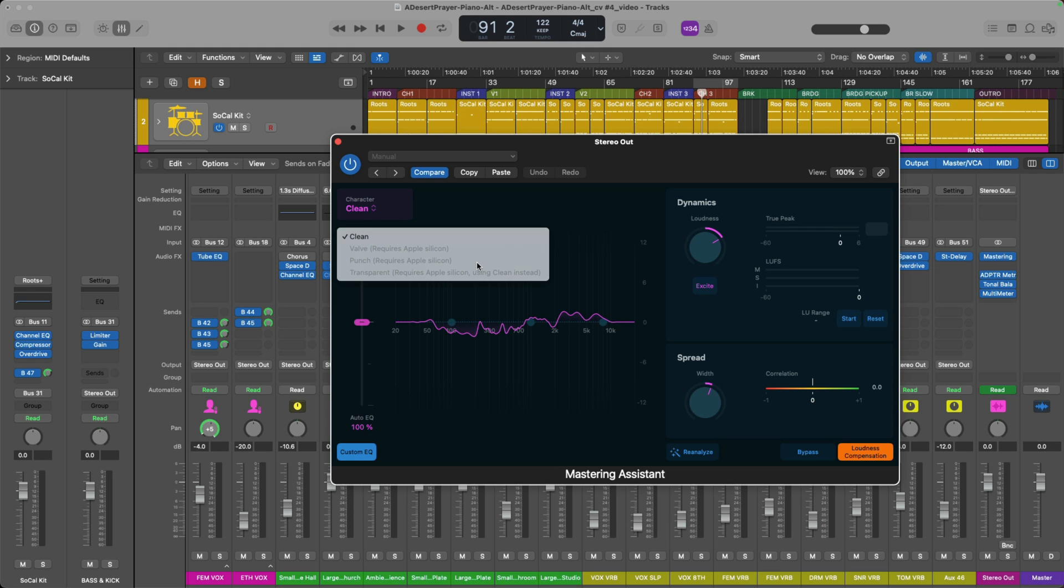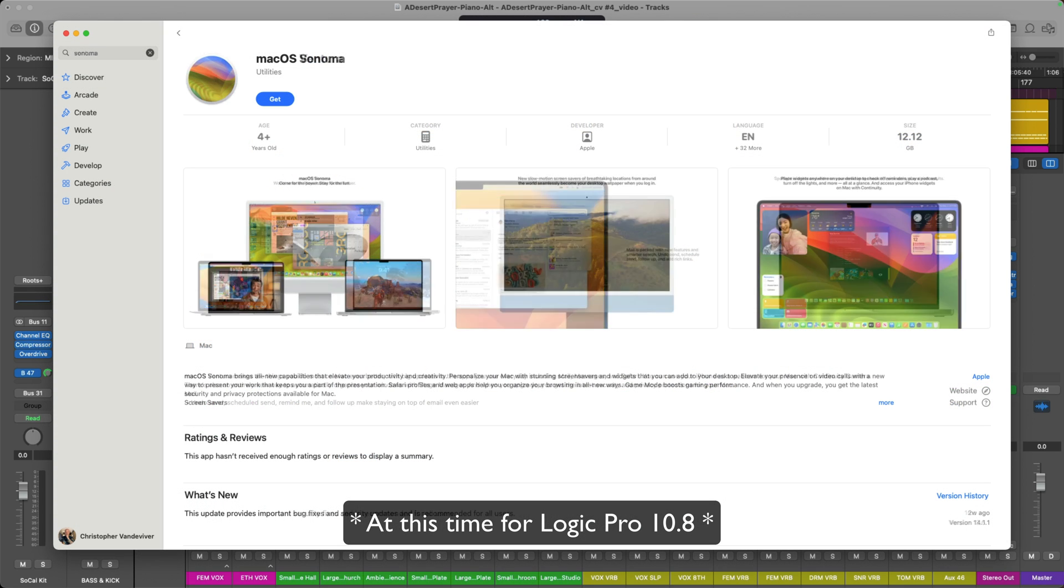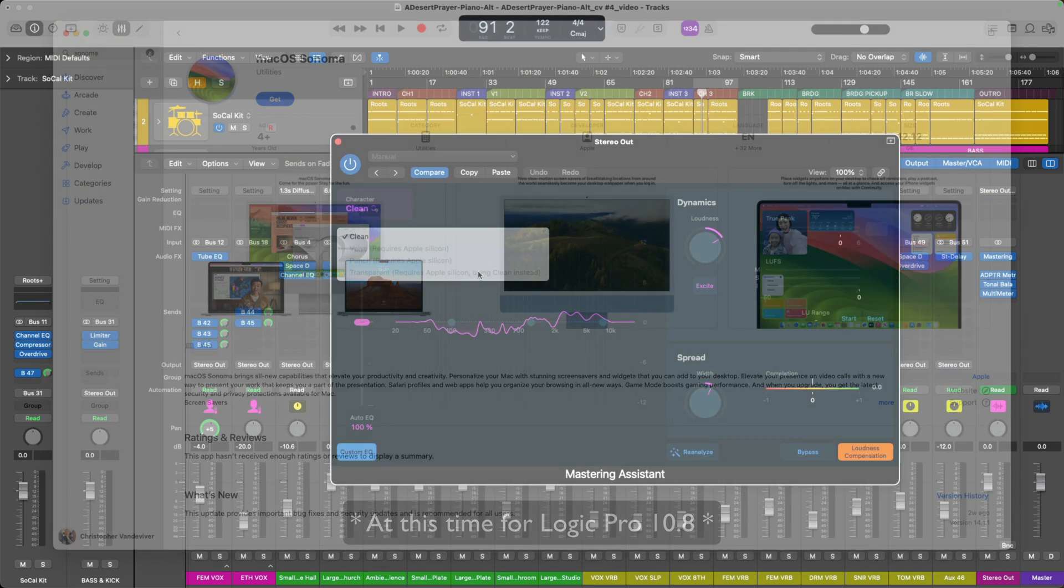Now, it should be no secret to anyone that the latest version of Logic Pro will always require the two most recent Mac operating systems. That includes macOS Ventura, as well as macOS Sonoma. But with the transition from Intel to Apple Silicon, there's now further hurdles to specific elements and aspects of a project.